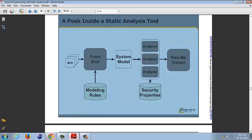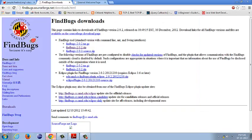FindBugs is one such static analysis tool that performs data flow analysis and lexical analysis on the byte codes that are produced by Java classes. FindBugs can be downloaded from FindBugs on SourceForge.net website. FindBugs is available both for Windows as well as Linux operating systems.